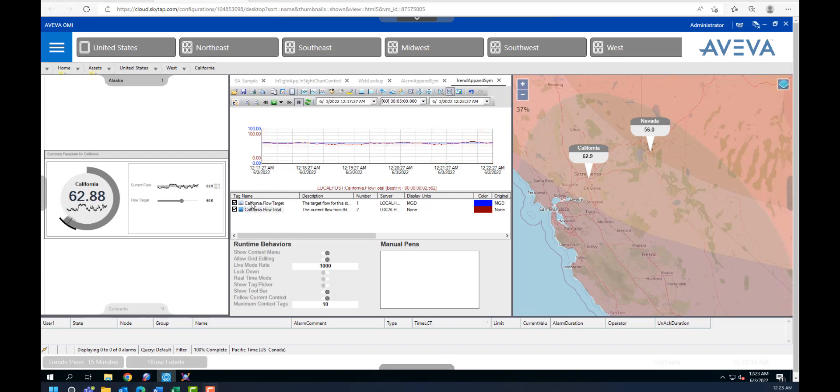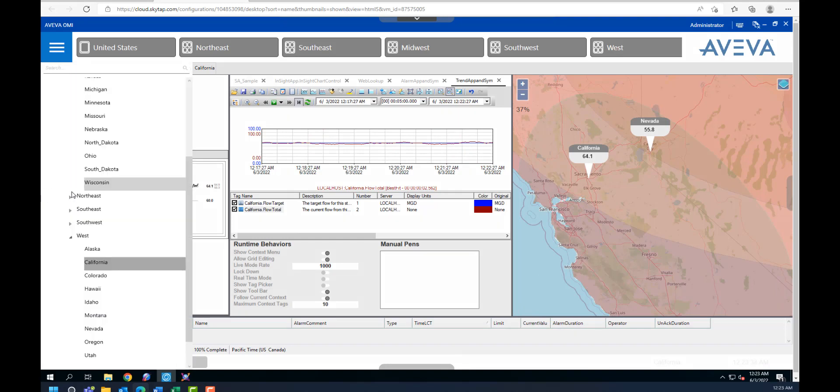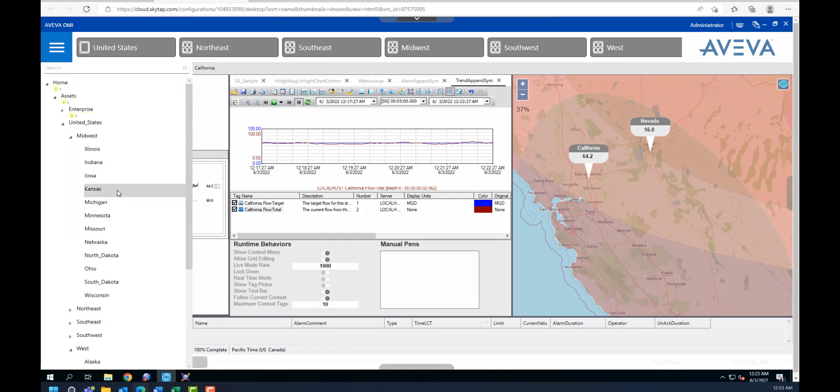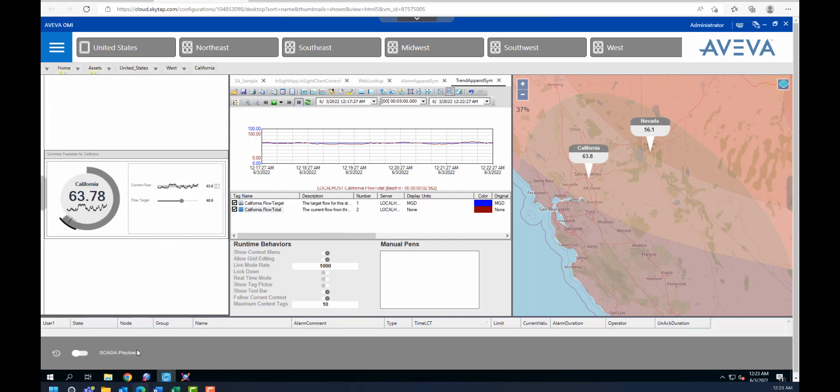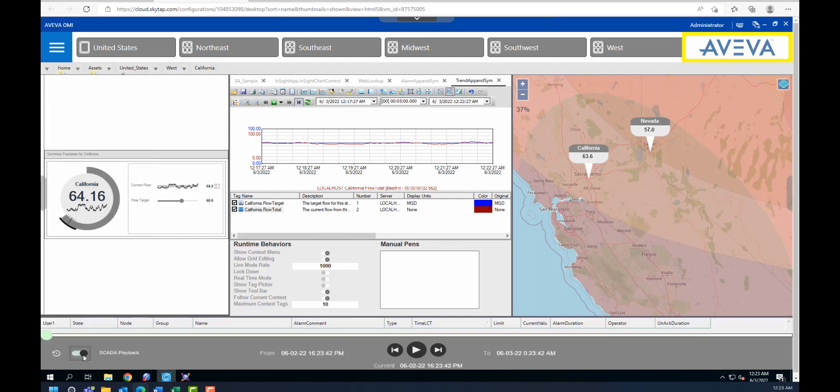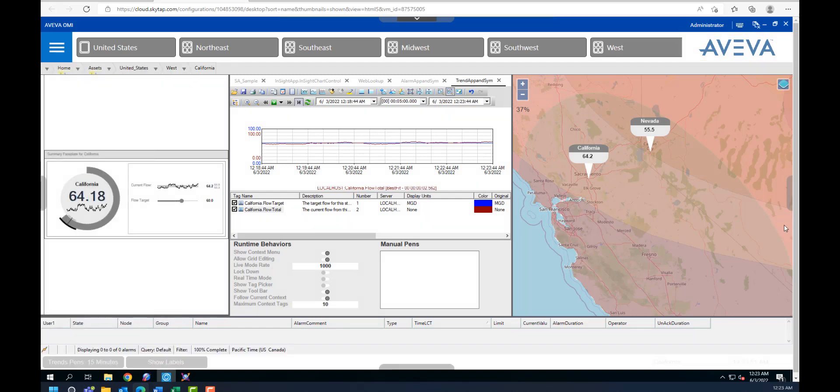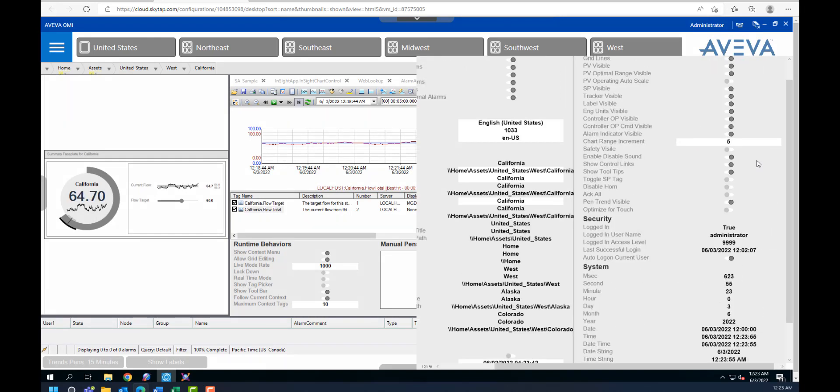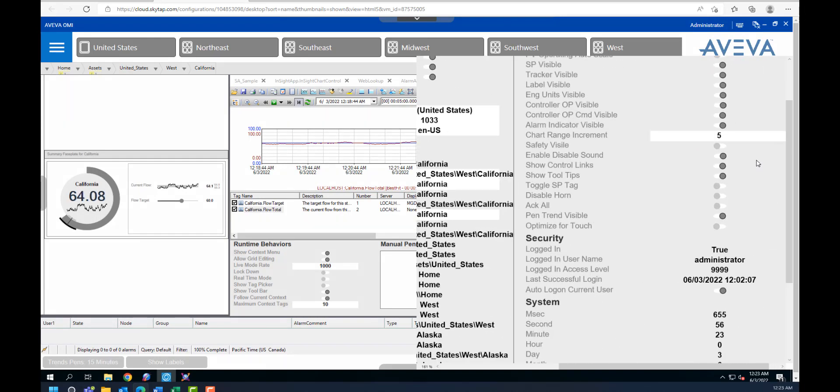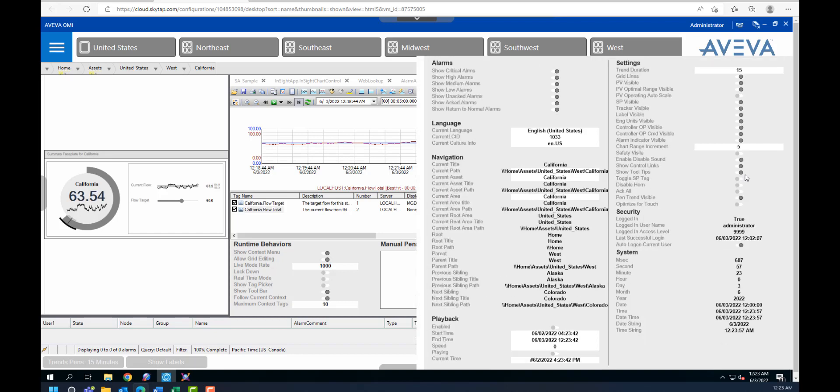There are also a few sliding panes. For example, the one to the left hand side here, which is also another type of navigation. And the one in the bottom here, which is for SCADA playback. And there's also one here to the right hand side, which includes configuration related to alarm settings and language configuration, for example, or the navigation.